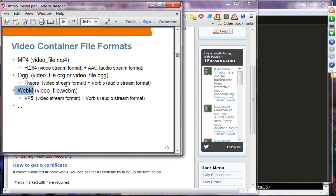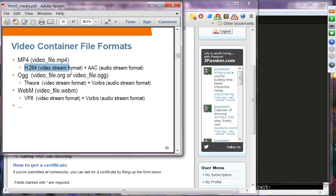Each container uses specific codec formats. The MP4 container uses the H.264 video codec plus AAC audio codec. The OGG container uses the Theora video format and Vorbis audio format. WebM uses the VP8 video format and also uses Vorbis audio. So each container has its own video stream codec and audio codec format.